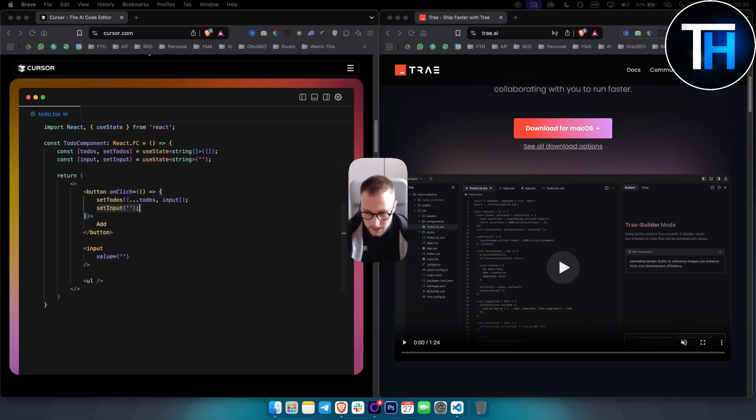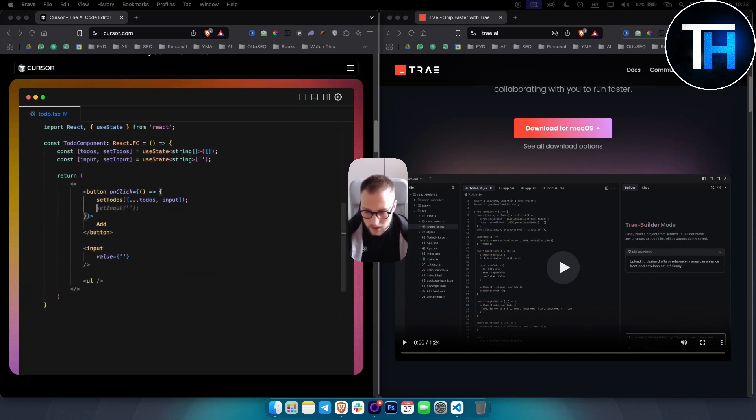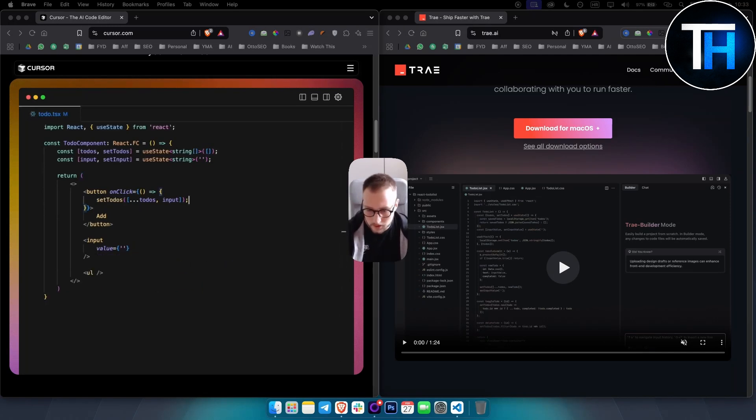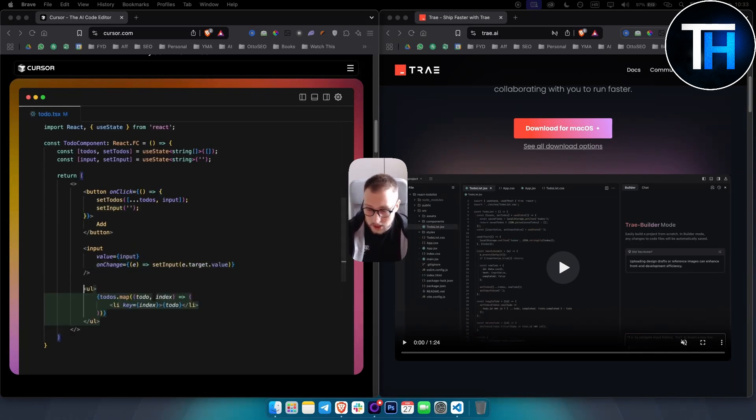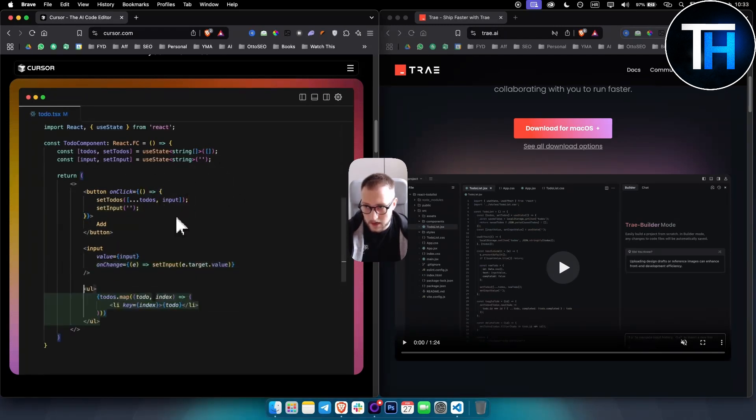In terms of chat and interaction, Cursor has a feature where it has context-aware chat with folder drag-and-drop support, facilitating seamless communication with the coding environment.